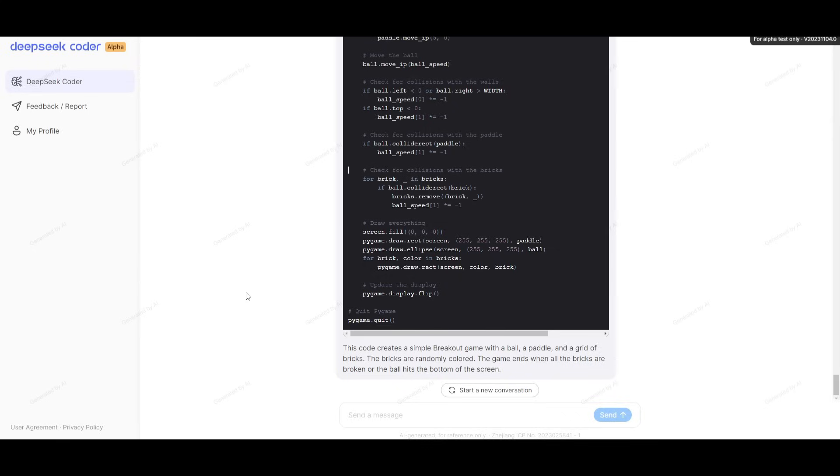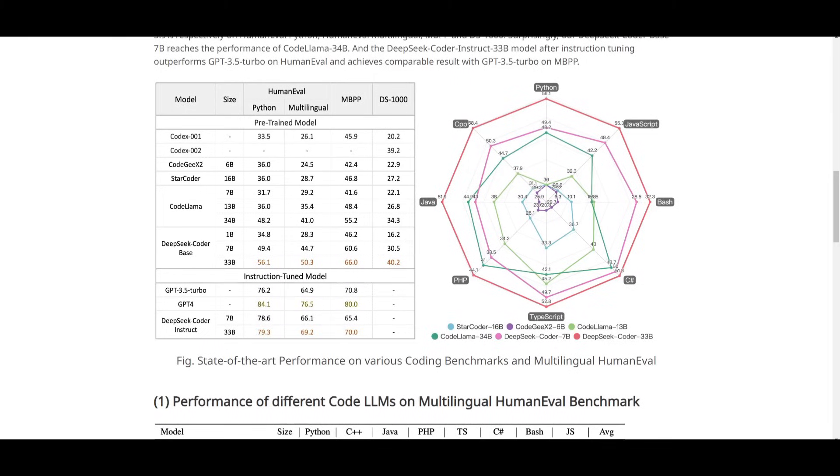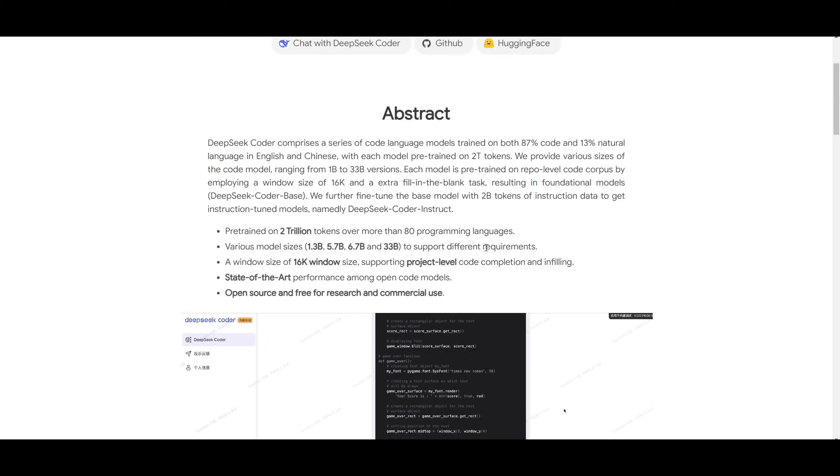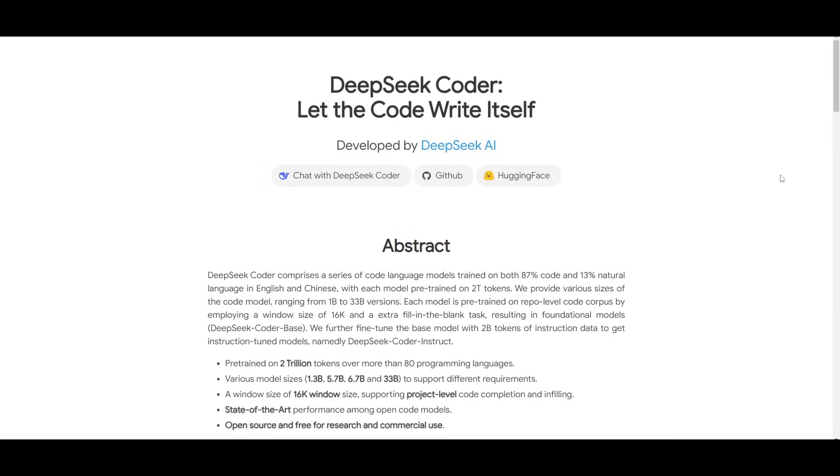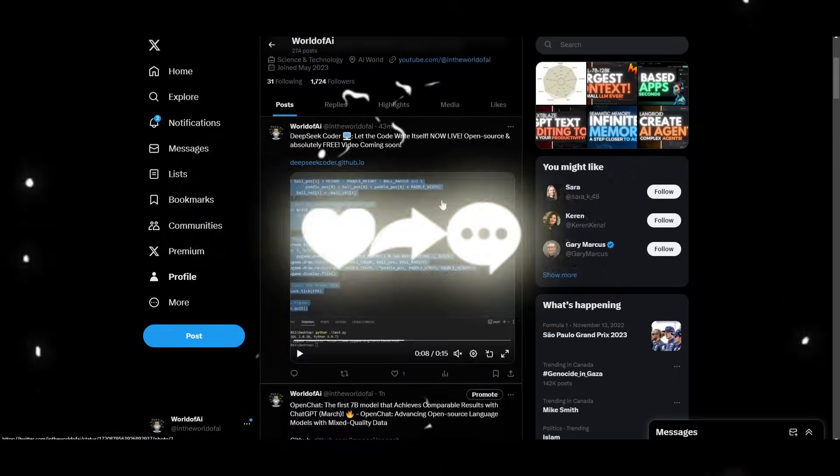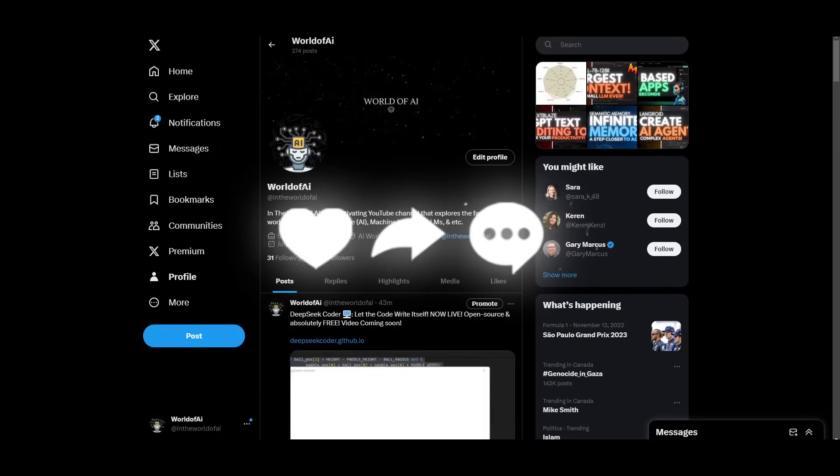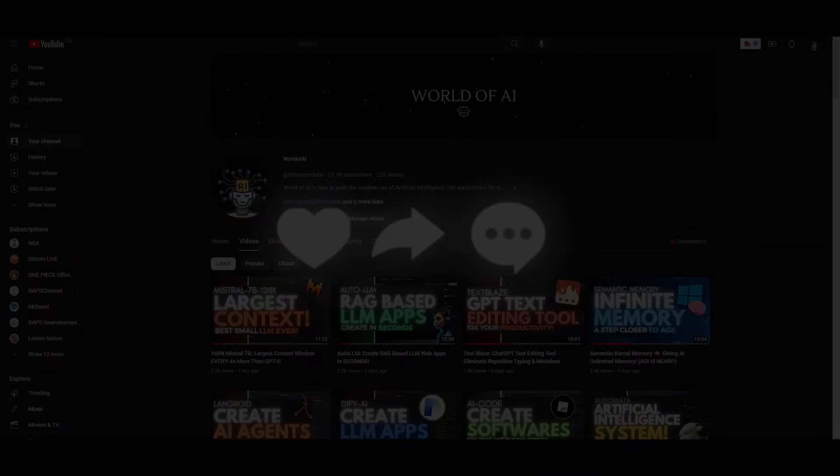That basically concludes my video on DeepSeek Coder. This is definitely something that you should definitely check out as it's open source, and it has a lot of potential, which is something that brought my eyes to it. It's something that I'll leave a link to in the description below, but in conclusion, it's an amazing way for you to access as well as let the code write itself as they have promoted it. Thank you guys so much for watching. I really appreciate it. Make sure you check out World of AI on Twitter if you guys haven't already, and definitely subscribe, like this video, and I'll see you guys fairly shortly. Have an amazing day, spread positivity, and see you guys fairly soon. Peace out, fellas.